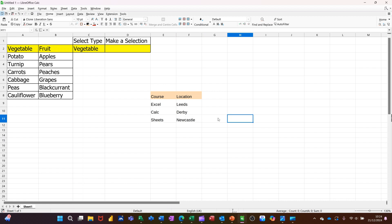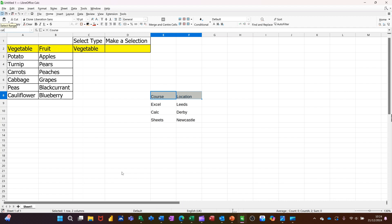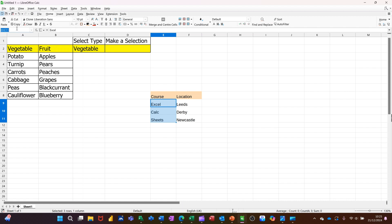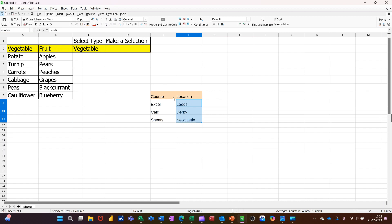Now I need to use named ranges for this. So first list that I need to name is these two. And up there, I'm going to name them Category. And you have to press Enter when you name them. And then this is going to be called course. So I'll go up there in the name box and call them course. And then this one can be called location. Press Enter on that one.